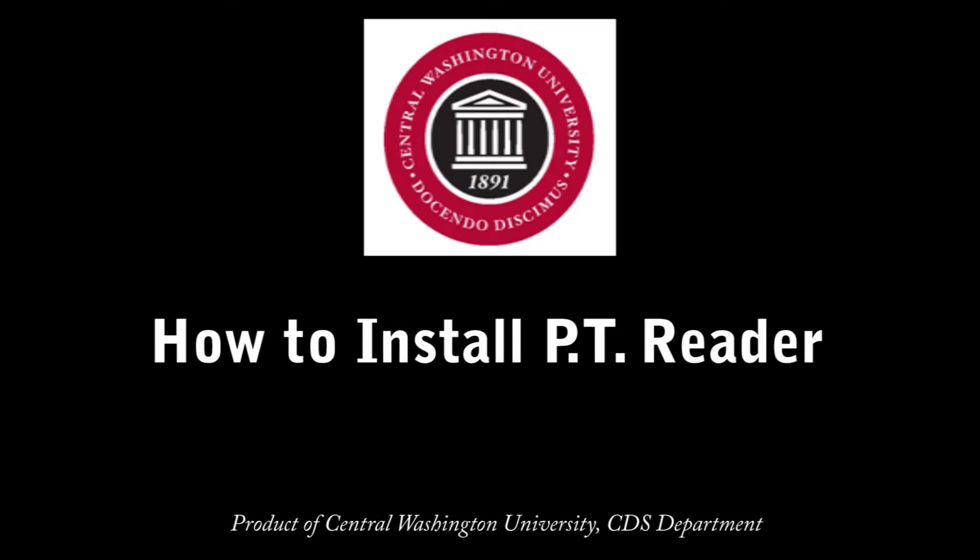Let's learn how to install Central Washington University's Portable Textbook Reader, or PT Reader, into Firefox on a PC. We can do this in four easy steps.